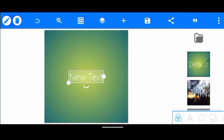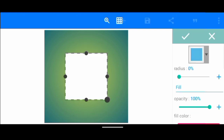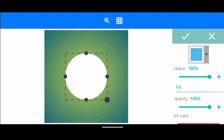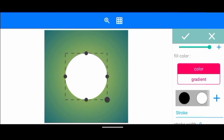So the first thing we're going to do as usual is to open Pizzolab application. Once you've opened the application, the first step we're going to do is to create a circle shape. We take the radius to 100% and we're going to change the color to black.